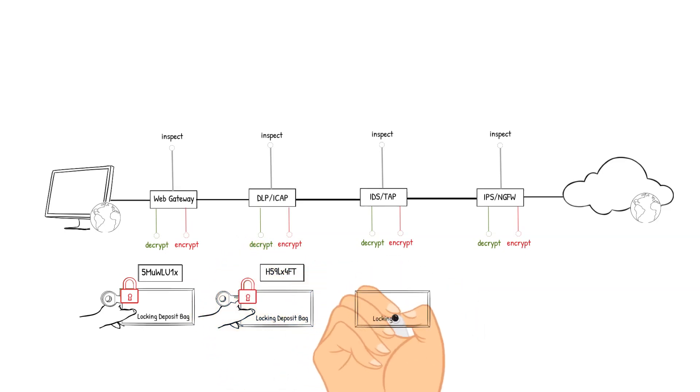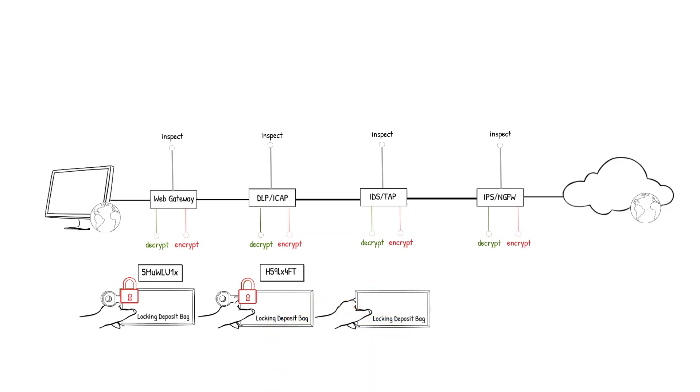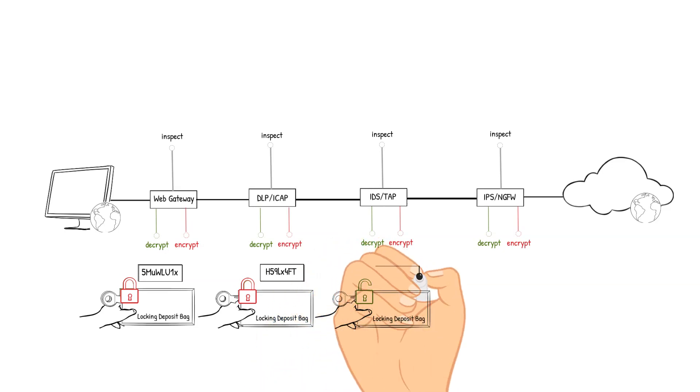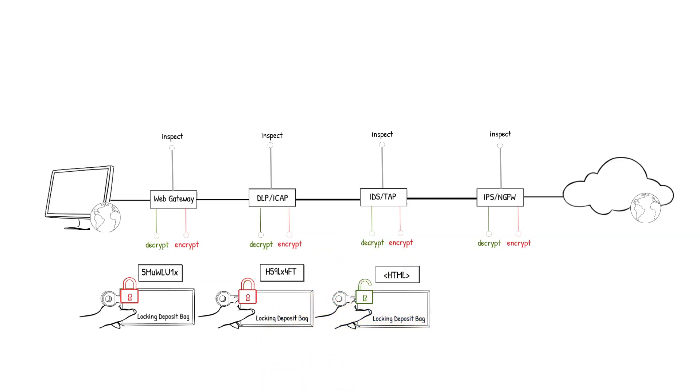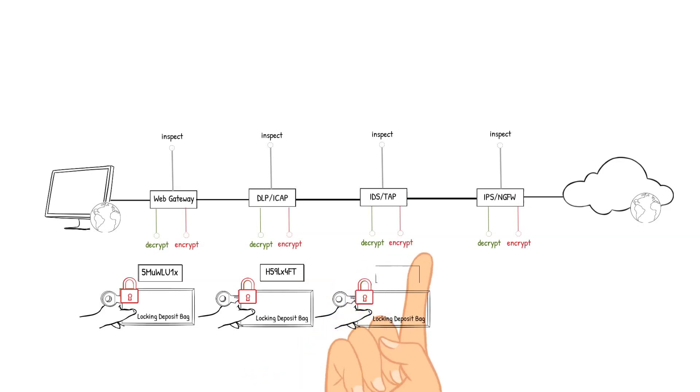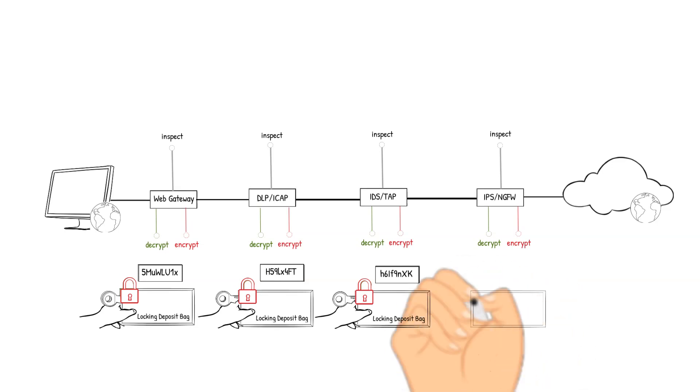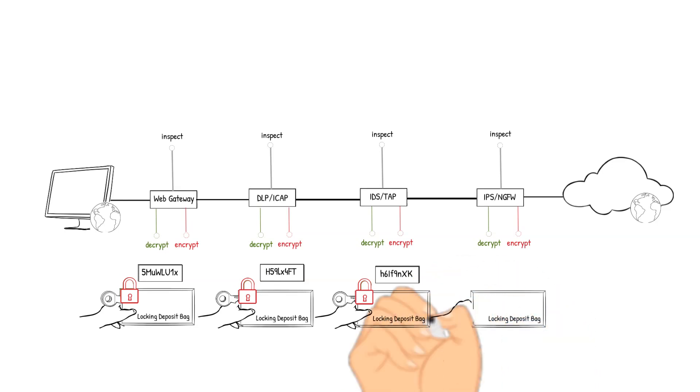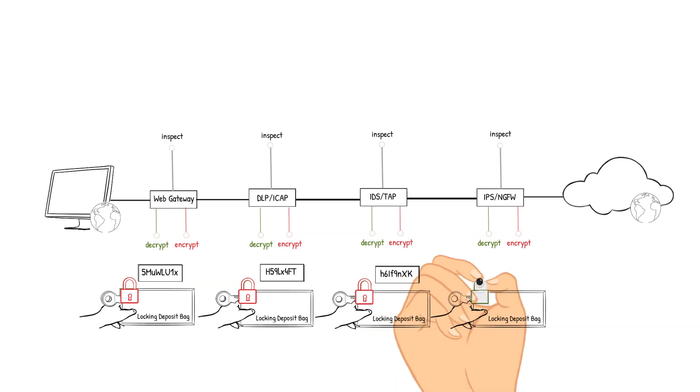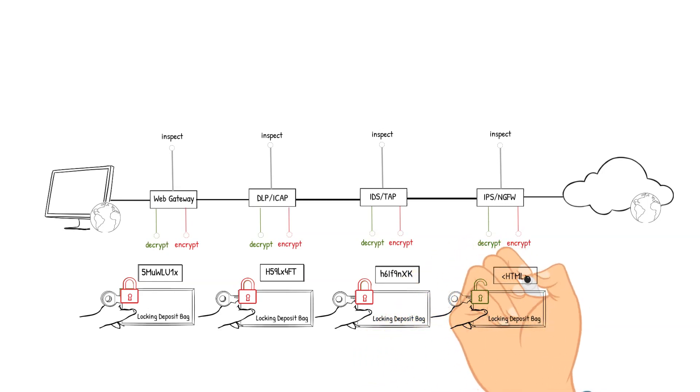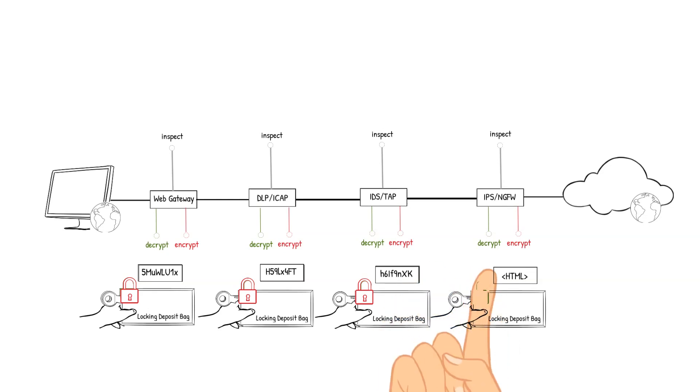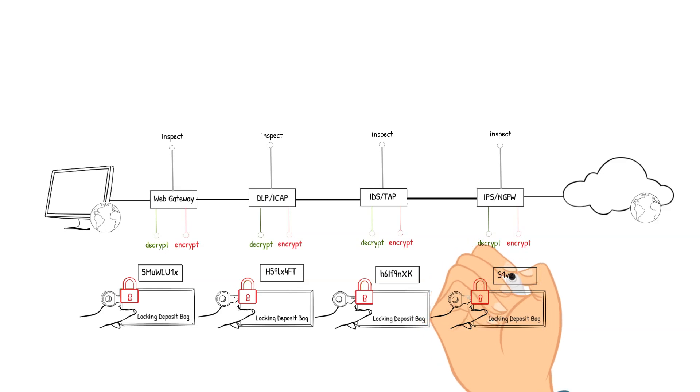The IDS TAP device receives the packet, decrypts it, analyzes the packet's content to detect vulnerability exploits. The content checks out so the packet is encrypted and sent to the IPS Next Generation Firewall device. The IPS Next Generation Firewall device receives the packet, decrypts it, analyzes the packet's content to detect and prevent identified threats. The content checks out so the packet is encrypted and sent to the endpoint server.